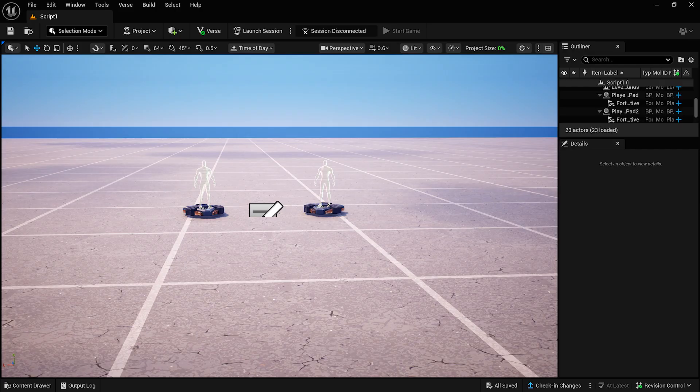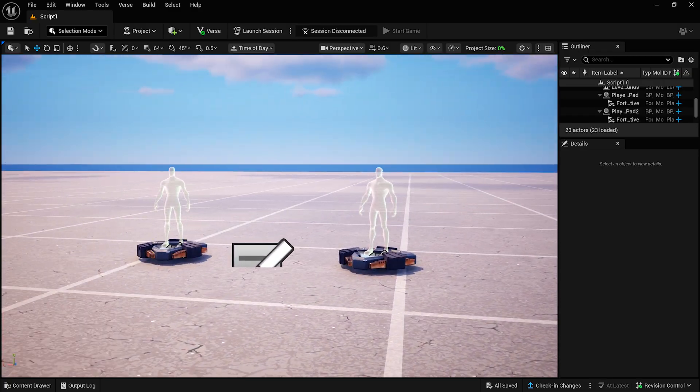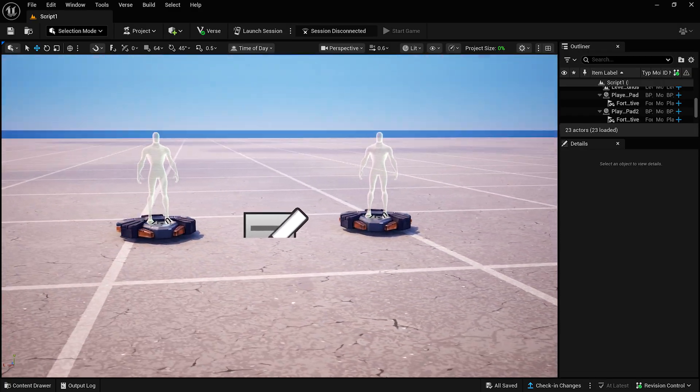To move around the Viewport, hold a right-click and use the WASD keys as if you were playing Fortnite.